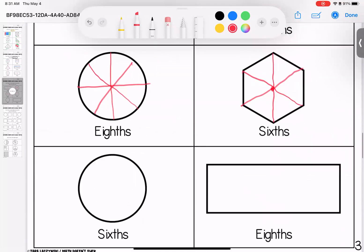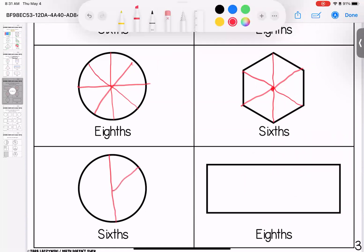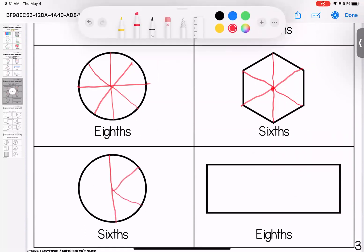Down here for sixes, I'm going to cut it in half. And then I'm going to do three on this side. And three on this side.